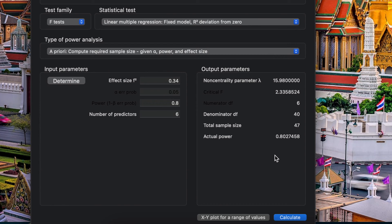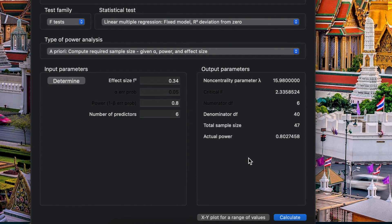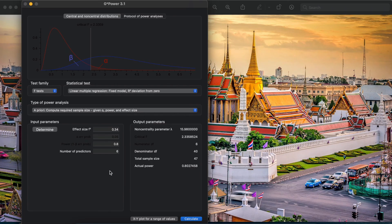So the smaller effect size that you find in previous studies, you're gonna have the bigger sample size. But if you have the large effect size from previous study, you just only have a small sample size. So it depends on your effect size. Okay, so let me guess that's all. Thank you guys for watching.